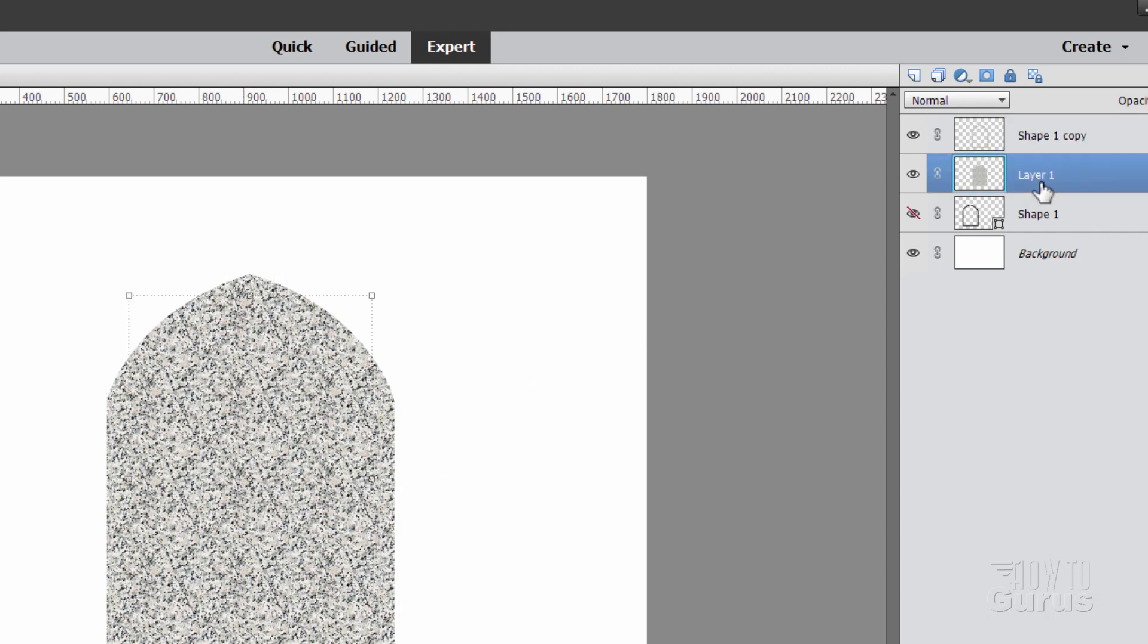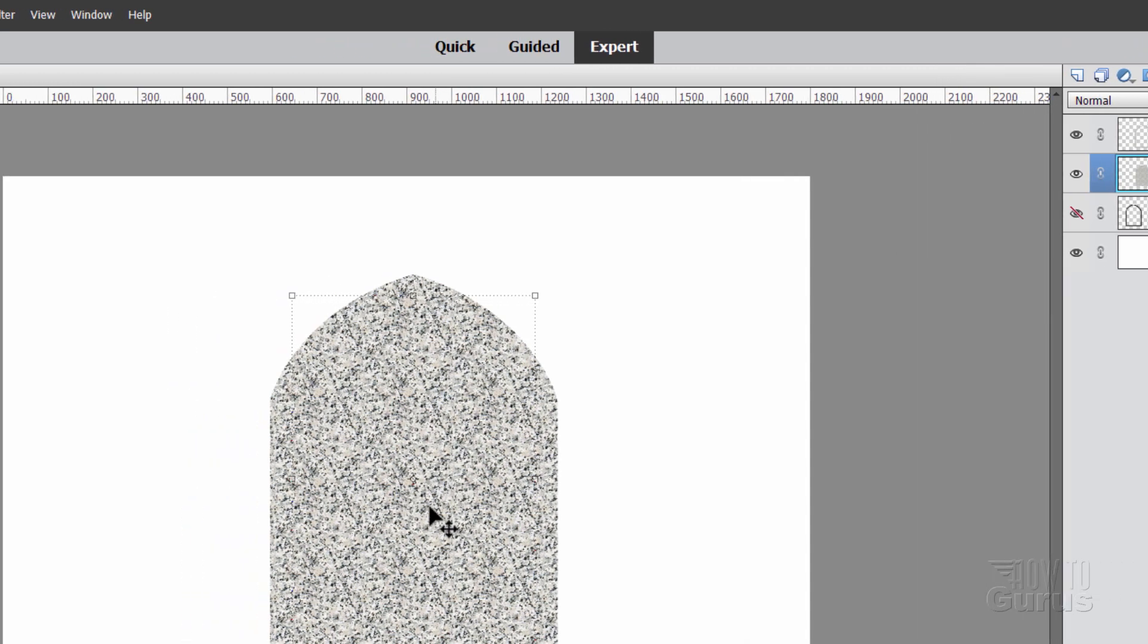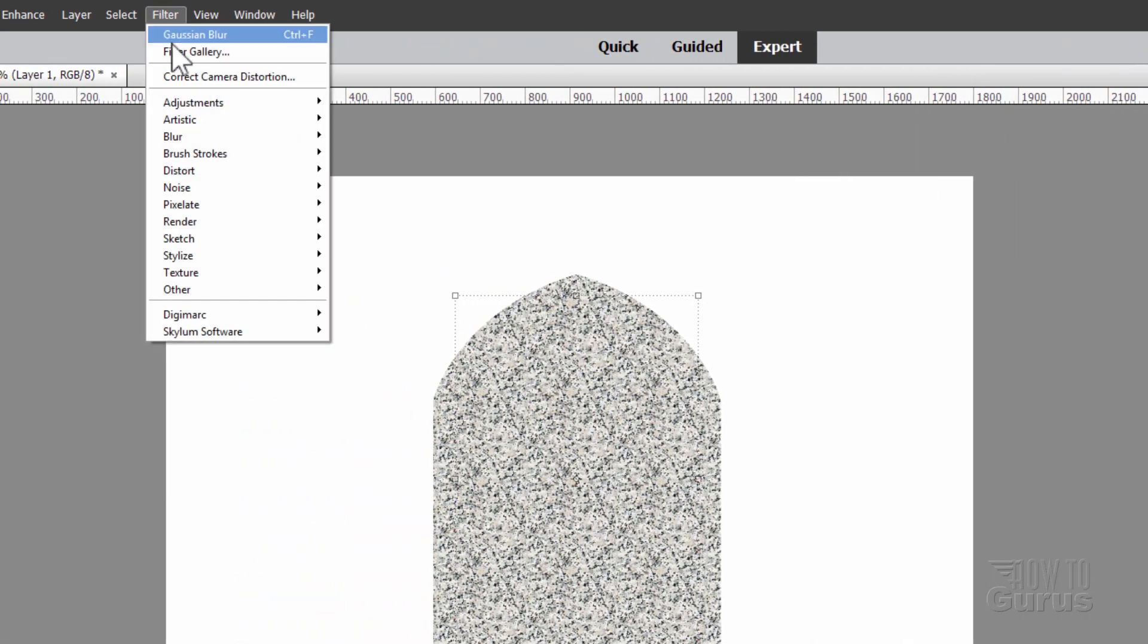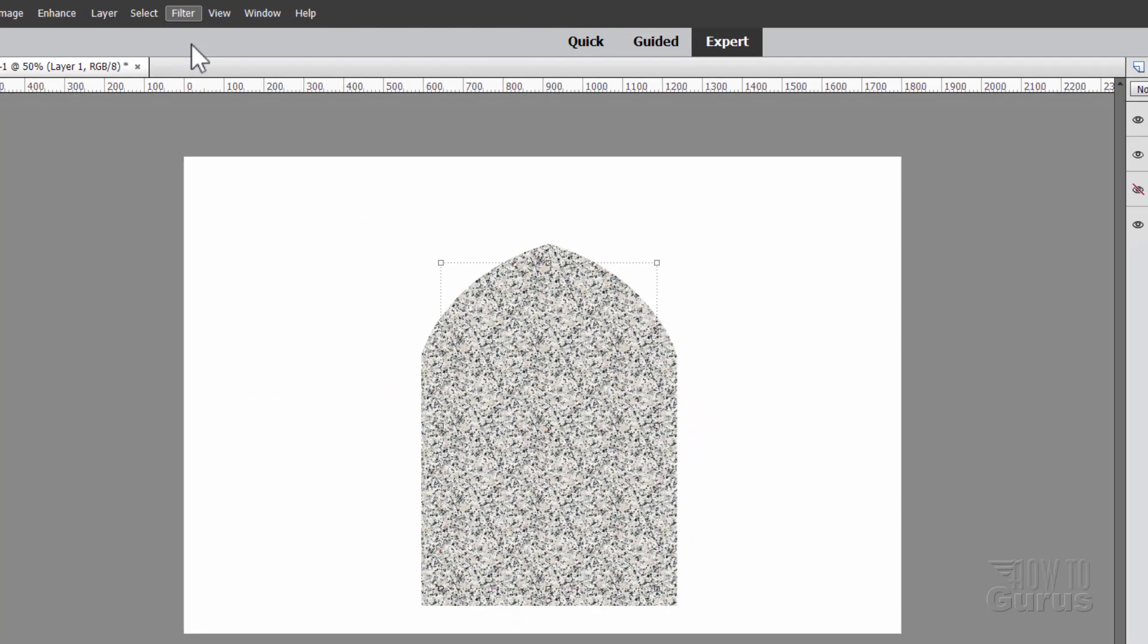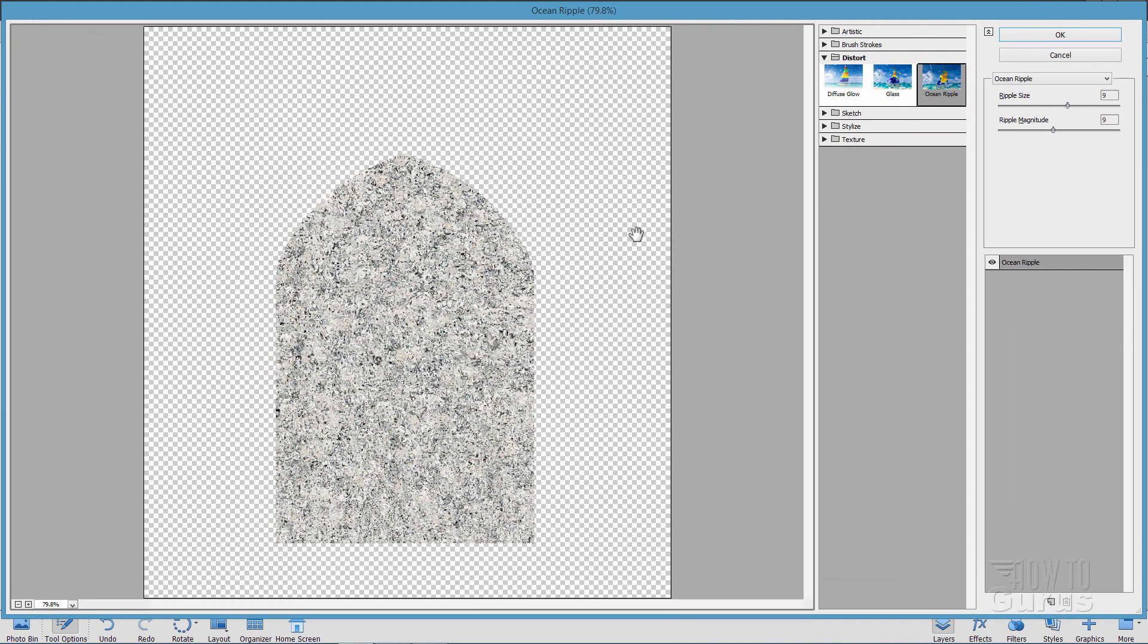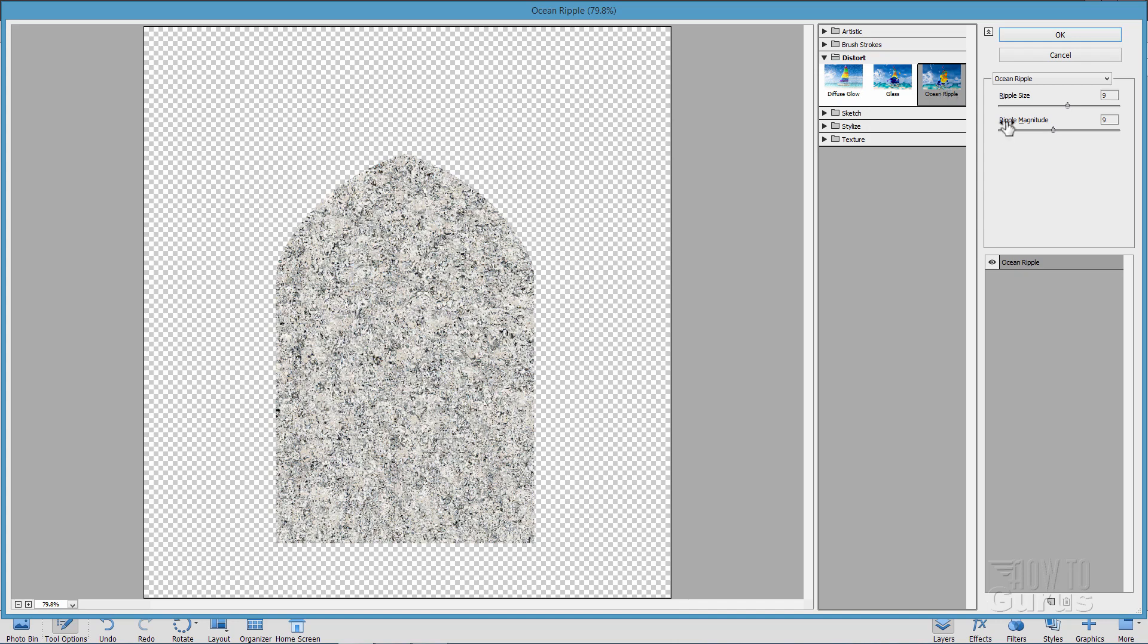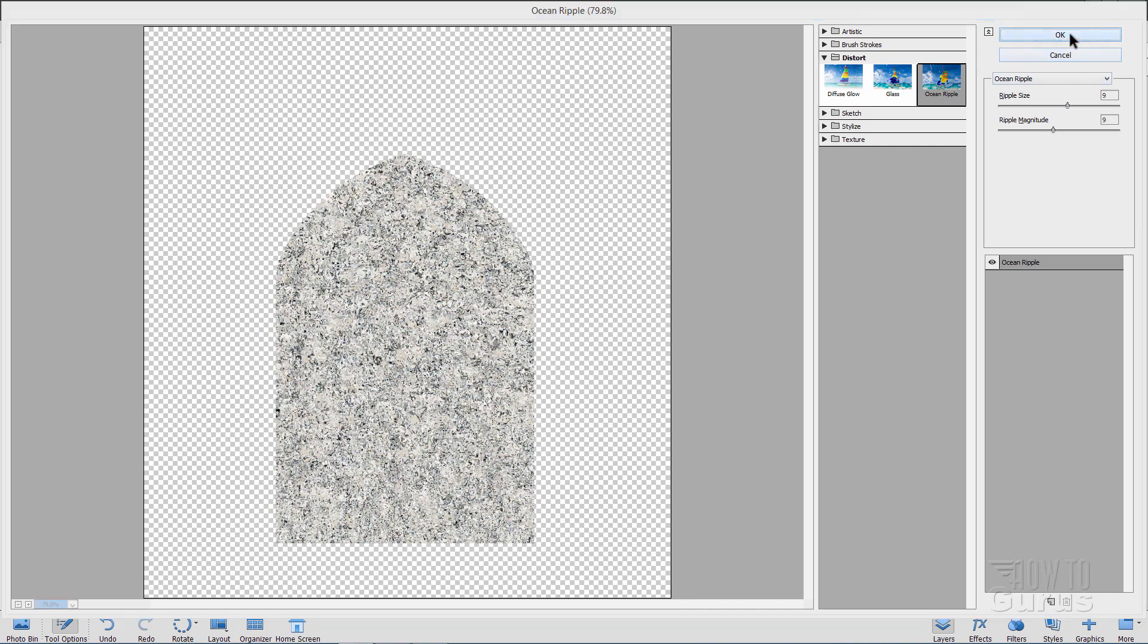Let's first do it down here on the main layer. I'll call that the body layer in here. Go up to Filter. Come down to Filter Gallery. And in the Filter Gallery, you want to be in the Distort section right here, and Ocean Ripple. And that just puts in a random distortion, and that hides all of that repetition in there. And then choose OK.